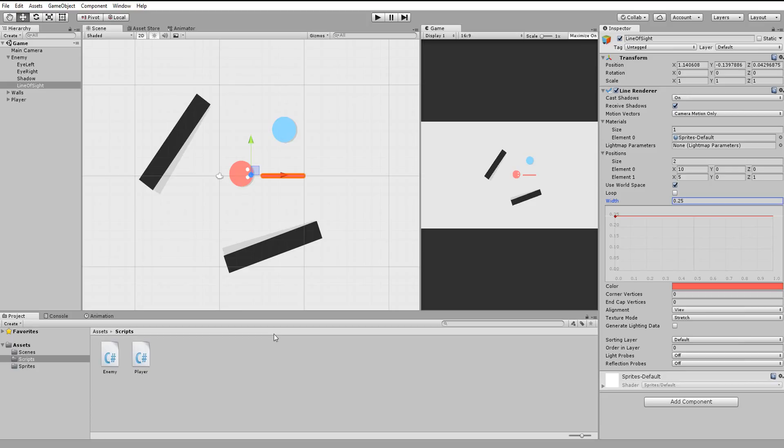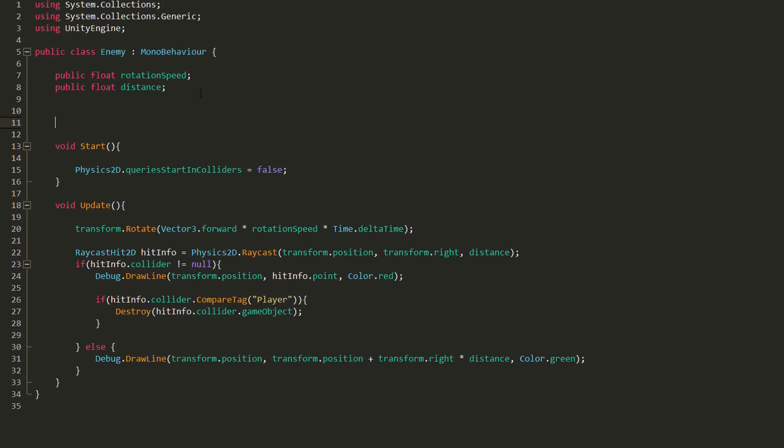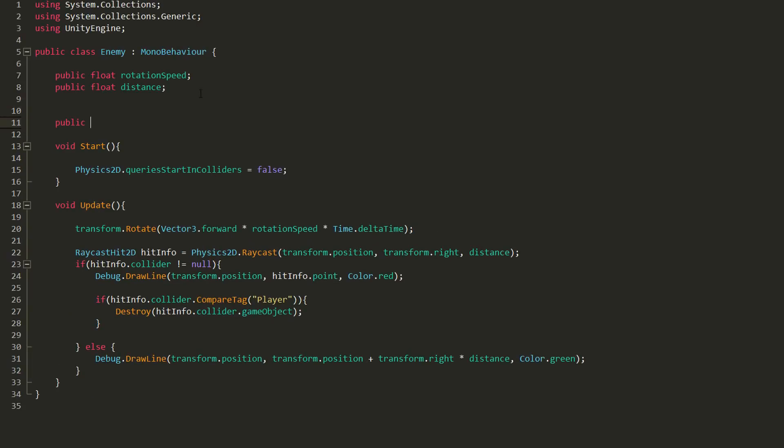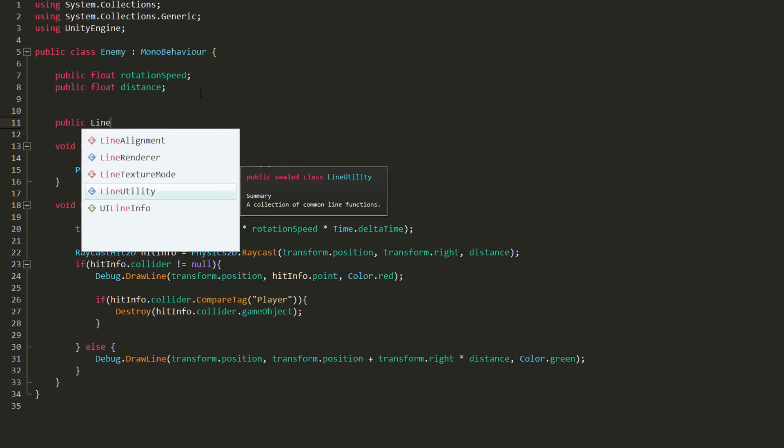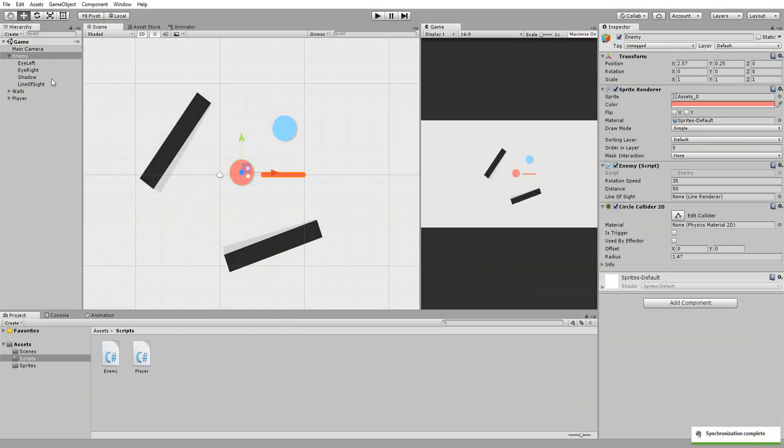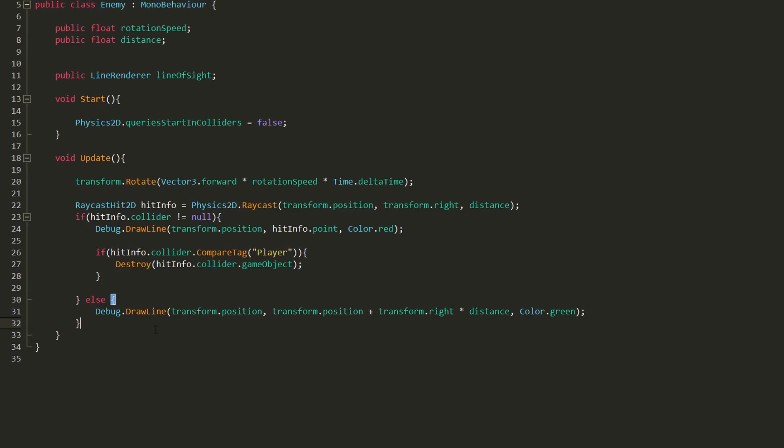We must now set the line's actual position via script, as well as its color, turning it red when the ray contacts something and green when not. So back in MonoDevelop, I'll start by making a public variable of type LineRenderer called lineOfSight. We will drag and drop our line of sight game object inside this empty slot. We can now tweak all the line renderer settings via script.